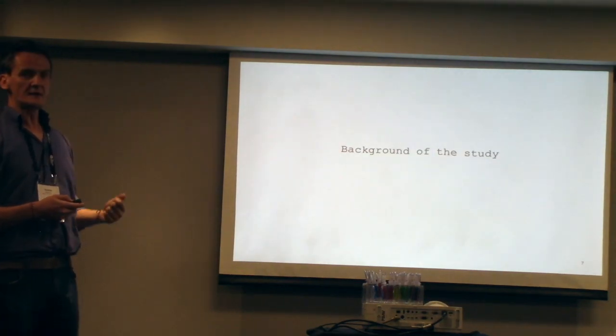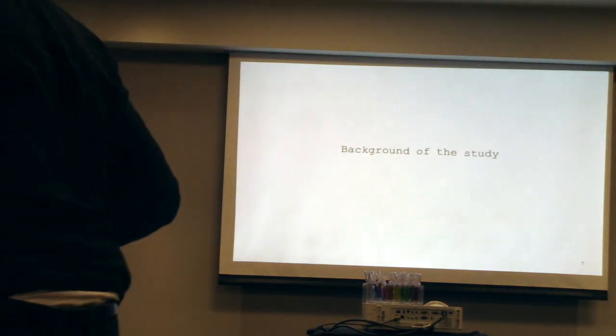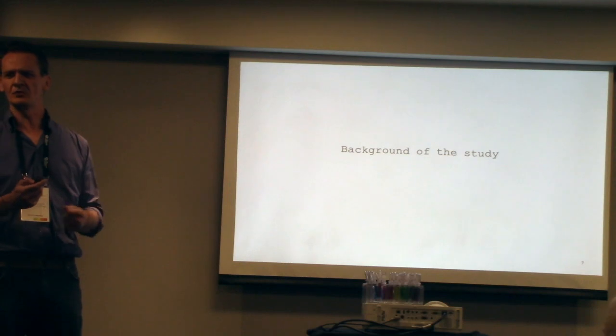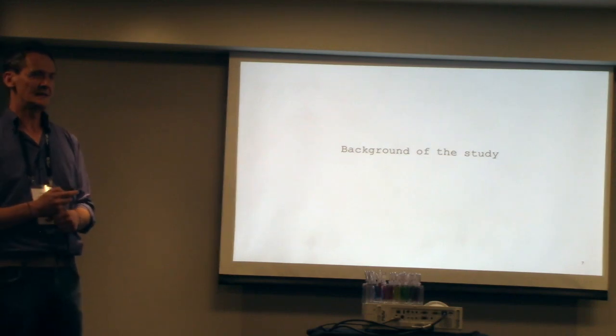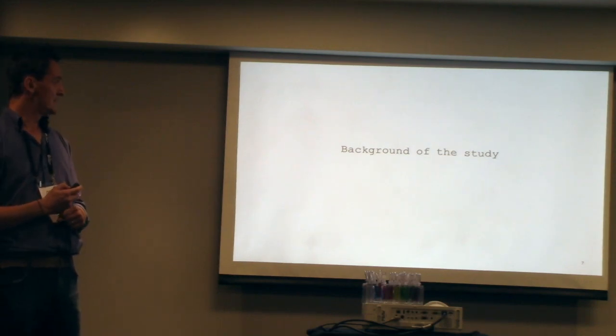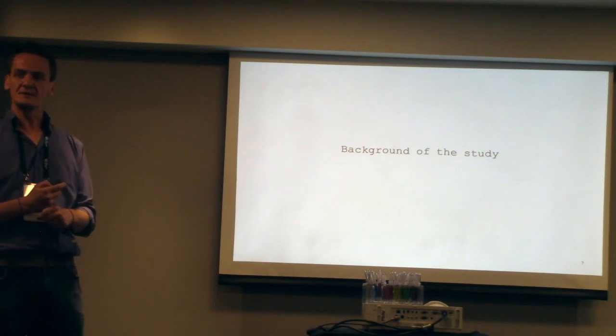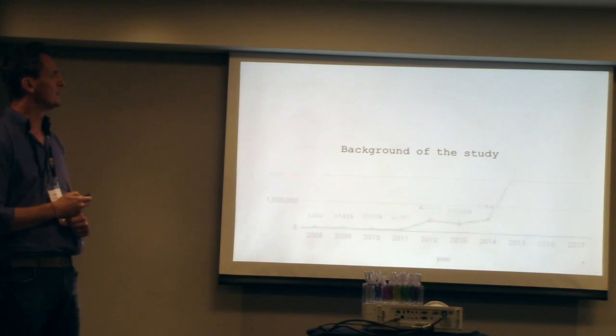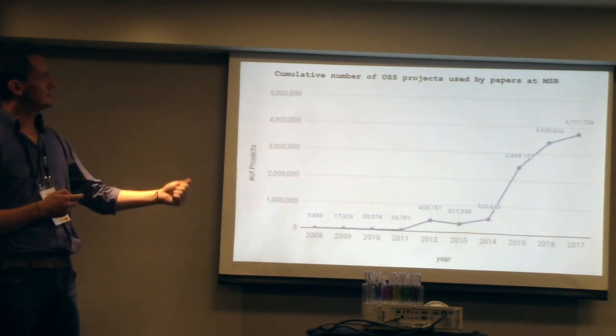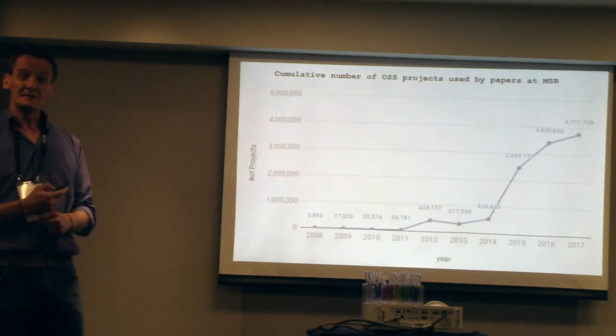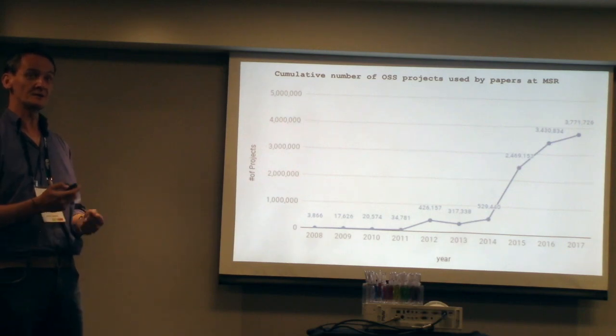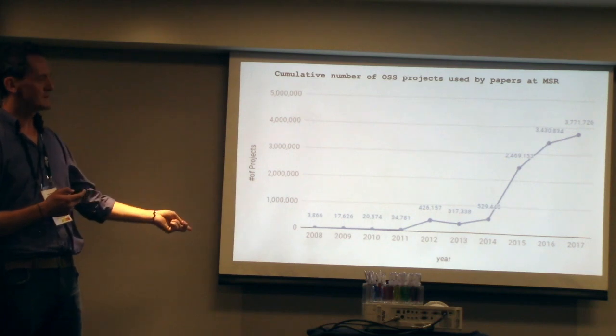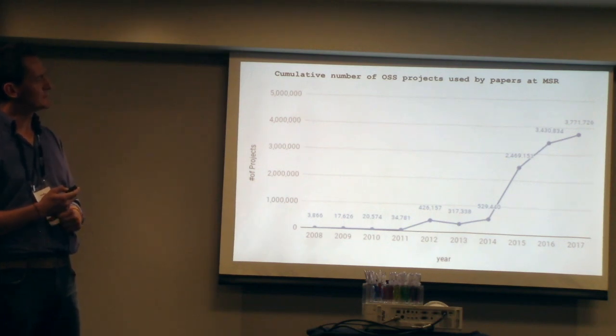My personal research is the background of the study. I went back in the last 10 years of MSR, which is the major conference in mining software repositories, and I checked every single paper, and I checked how many open source systems they actually used in their papers.